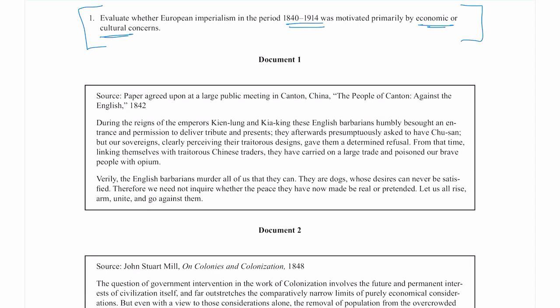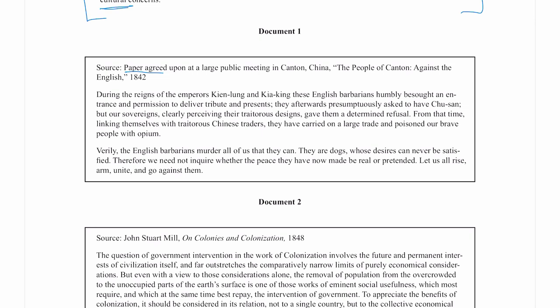I need to talk about what motivated Europeans to expand and set up their empires in the 19th century. As I work through the documents, I'm always reading carefully about the sources. Document 1 is a paper agreed upon at a large public meeting in Canton, China — 'The People of Canton Against the English' — from 1842. The documents always move in chronological order, so you can find chronological trends. This is an unusual source for AP European History because it's in China, but because it's about imperialism, we're taking a more global view.